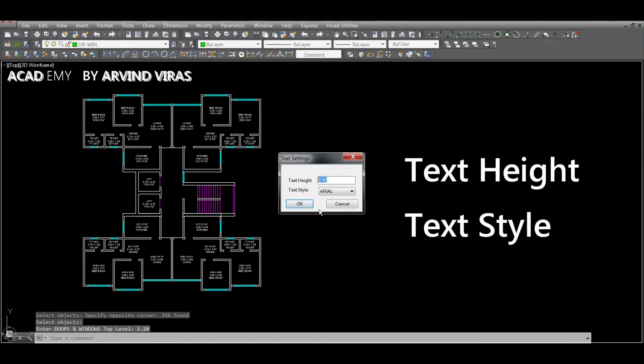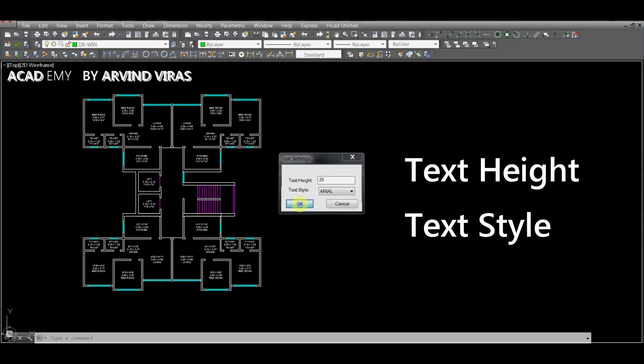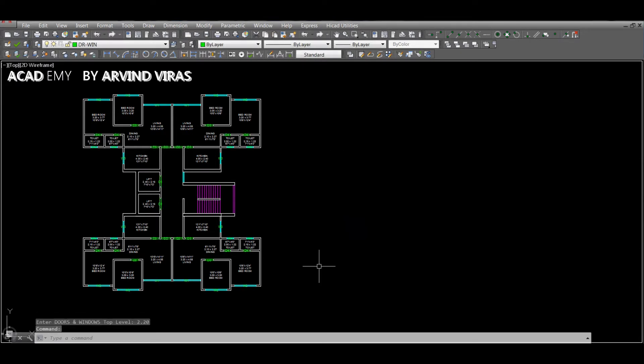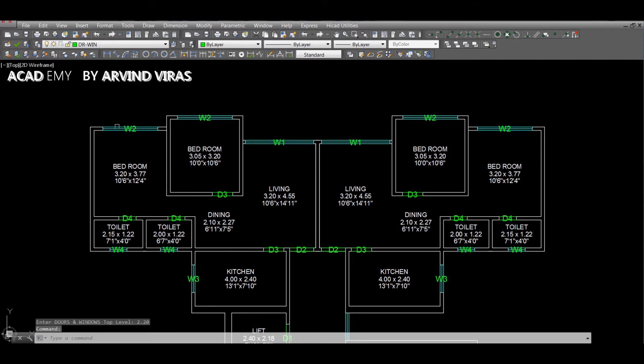Enter doors and windows on the top level, then enter the text height and text style accordingly.